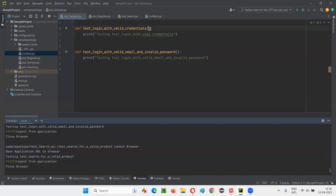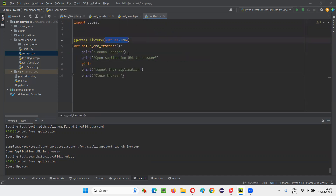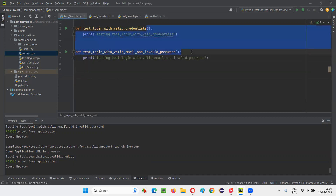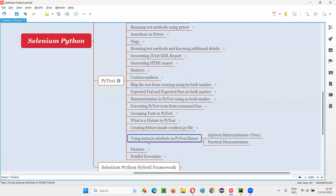Even though I didn't specify the name of the fixture method in the test methods of these Python files, the setup and teardown code was still executed because we specified the attribute auto-use is equal to true. We don't have to specify the name of the fixture method in the individual test methods of the Python files. Hope you understood the purpose of using the auto-use attribute in a PyTest fixture. That's all for this session — see you in the next session. Thank you.